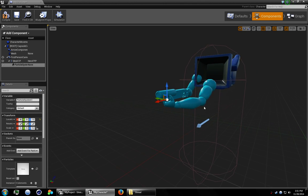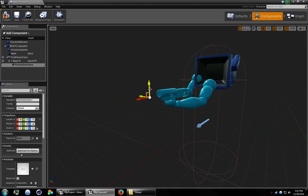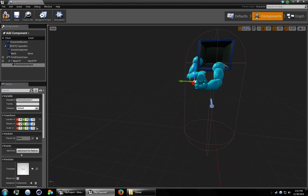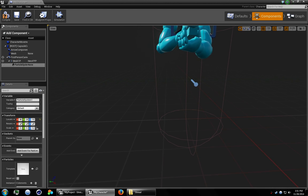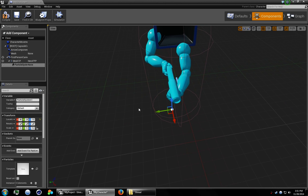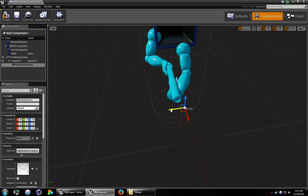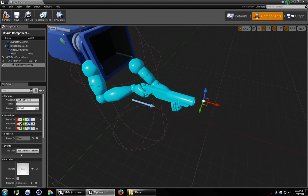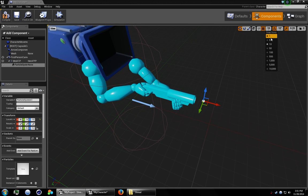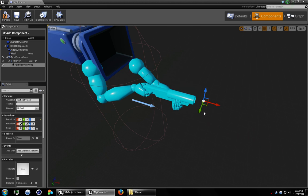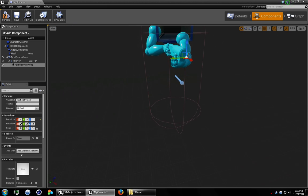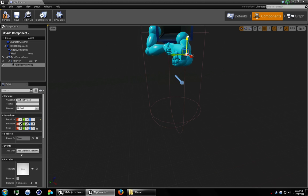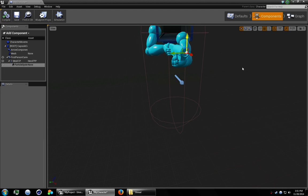All right, this doesn't have to be perfect. So I'm just going to... All right, let's change the snaps here. All right, that's good. I'll go ahead and compile.